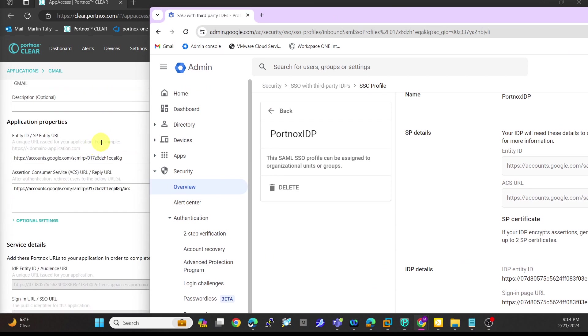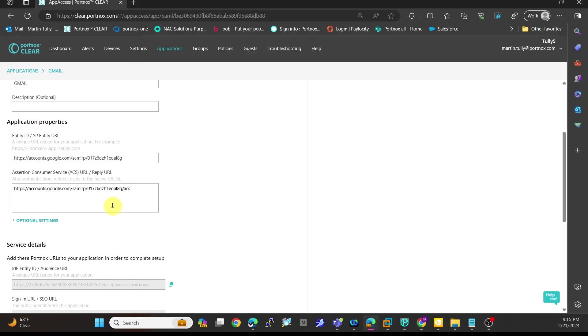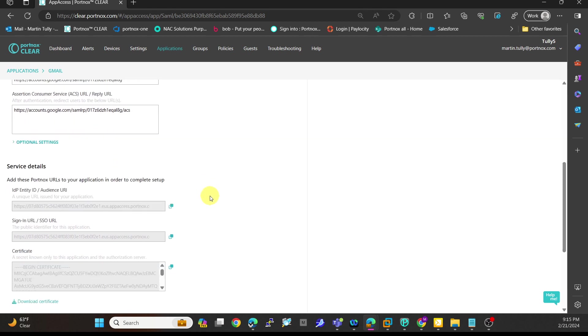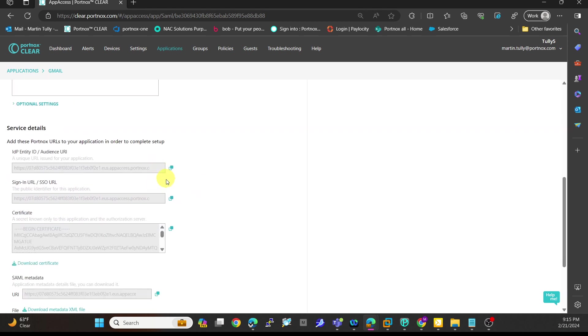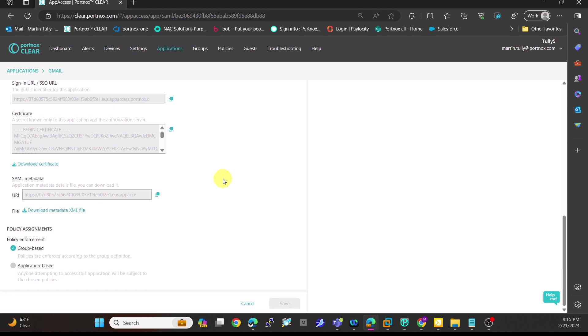In here, you can see I've added these two pieces - the entity ID and the ACS URL, which I put into the Portnox application piece. I have all the pieces I need. I have my sign-in, my SP entity URL, I have my ACS URL. I've copied this information and put it into my Google application. You can see here policy assignments - I have group-based or application-based.